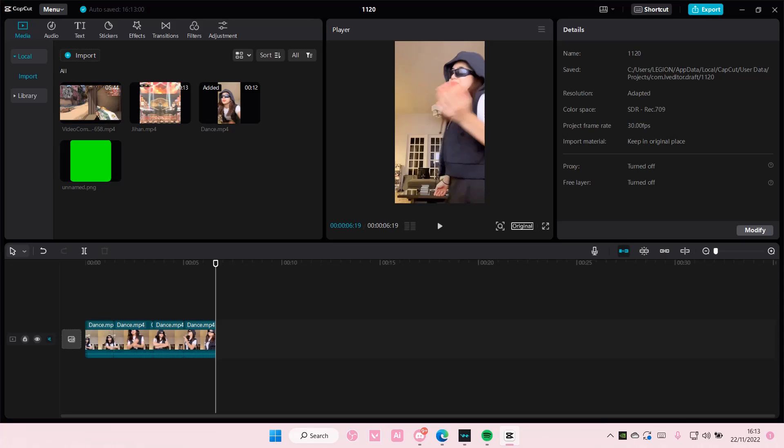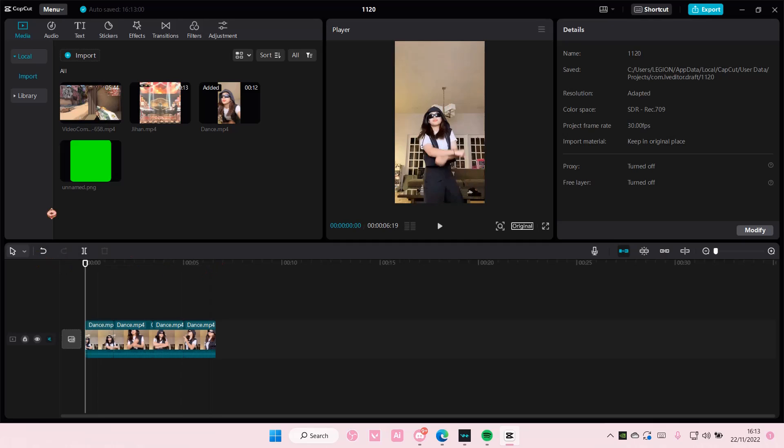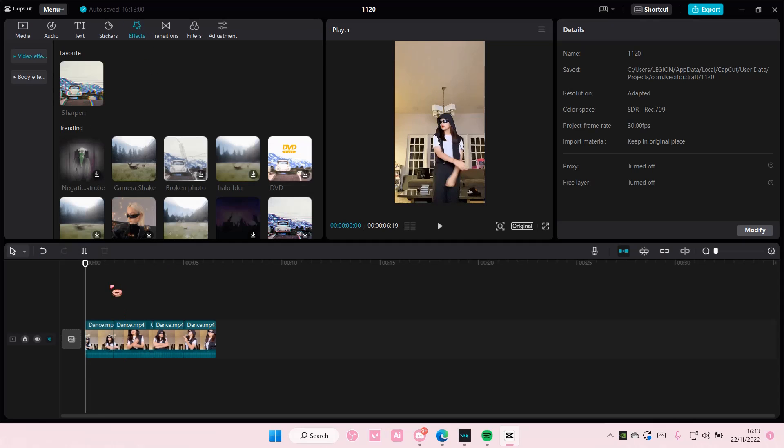Hey guys and welcome back to this channel. In this video I'll show you guys how you can create a shake and blur effect on CapCut PC. So first you are going to go to effects. Make sure your clips are separated though.